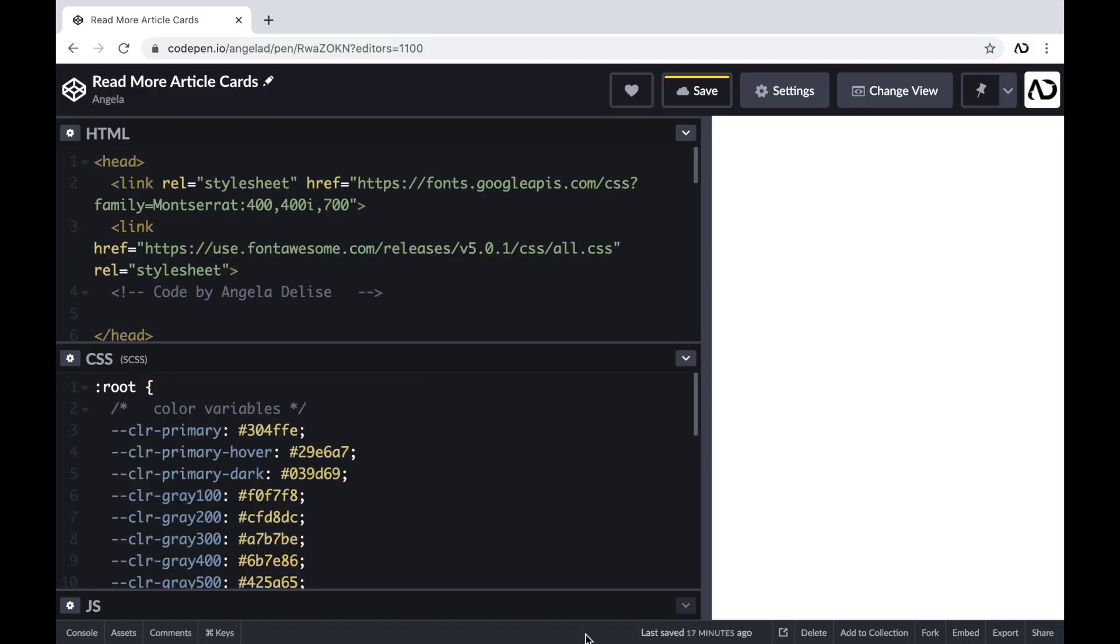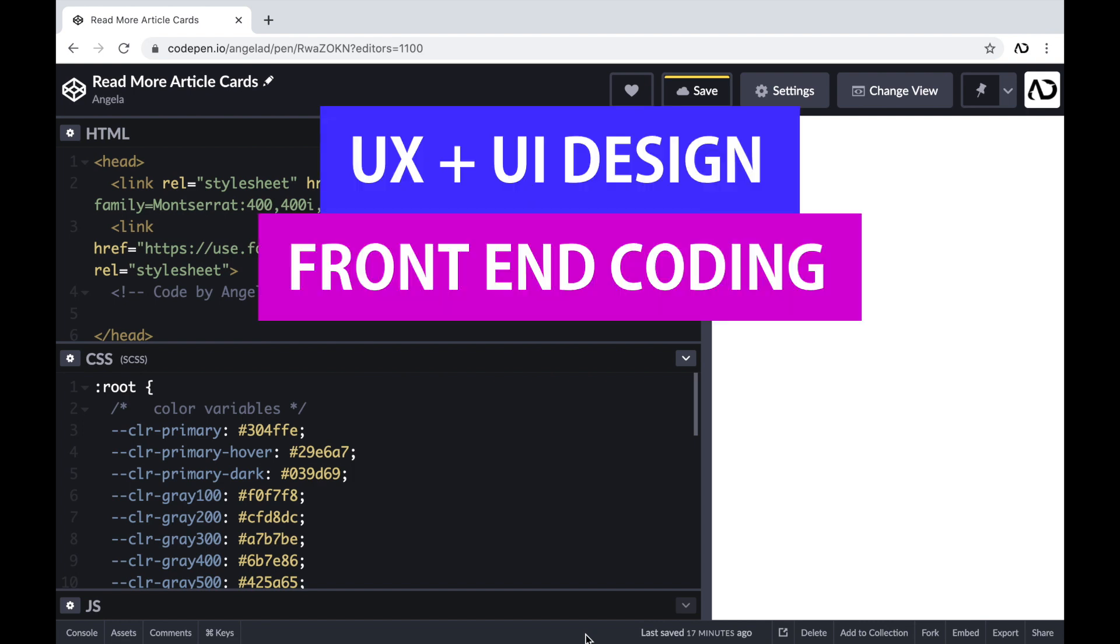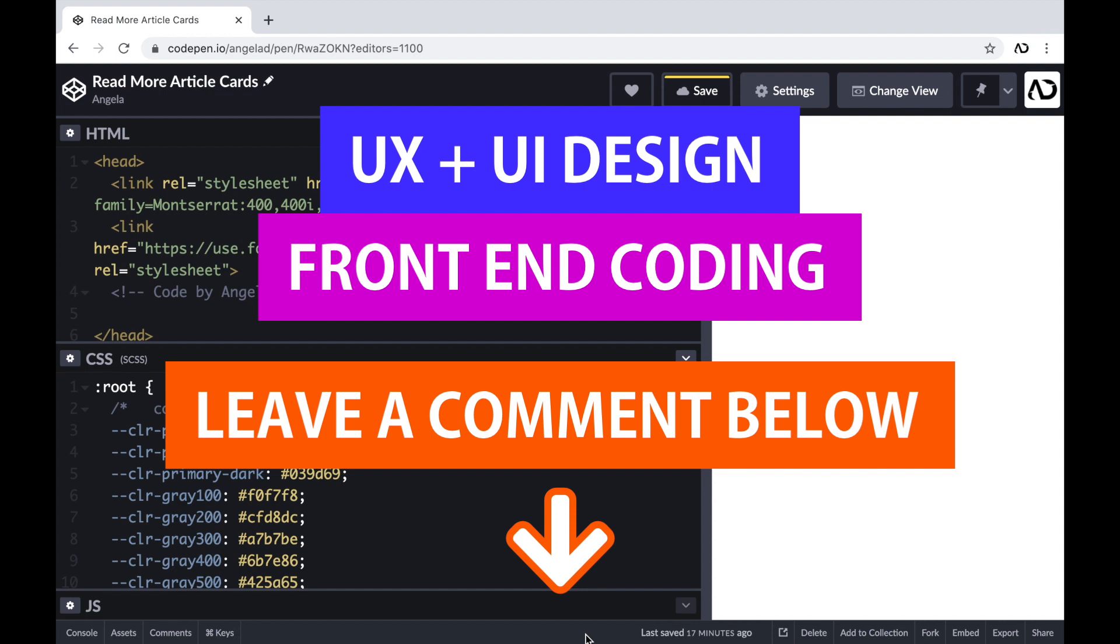So if you're new to my channel, I make videos on UX, UI design, and front-end coding. If you enjoy this video, please leave me a comment down below so I know what kind of tutorial you would like to see next.